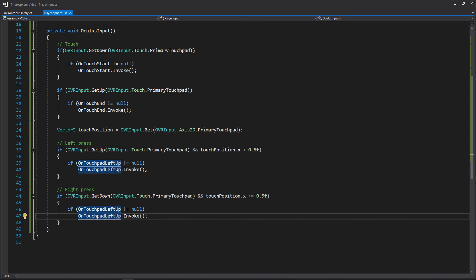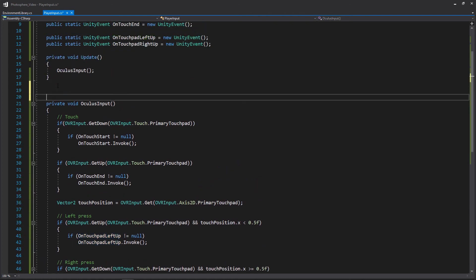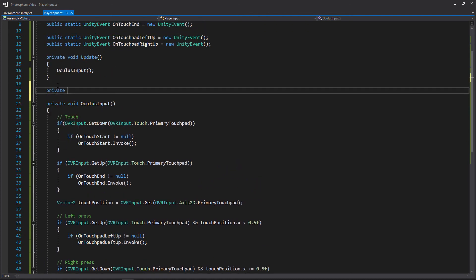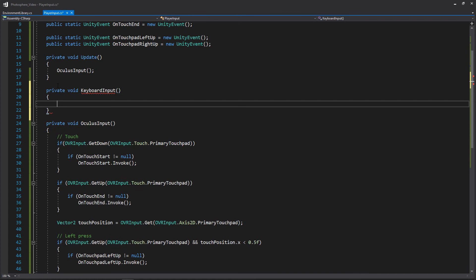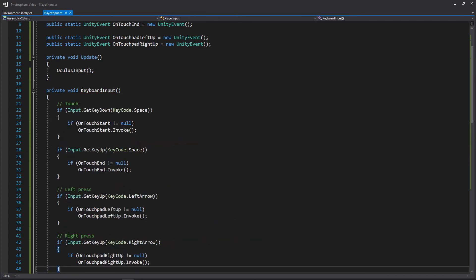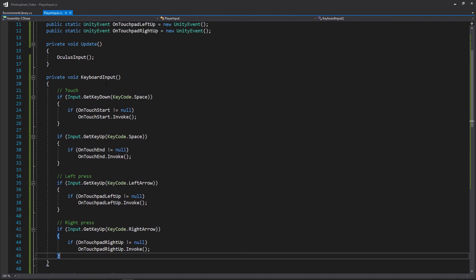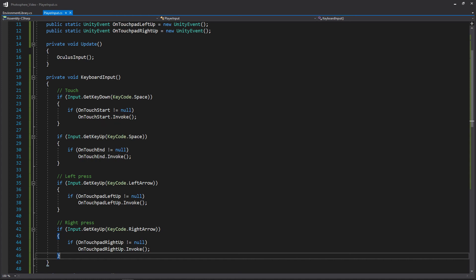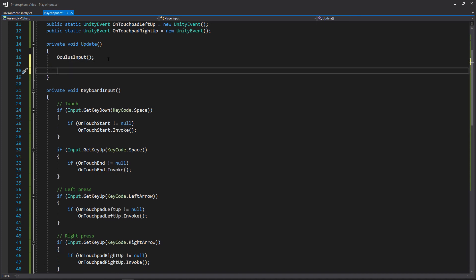I'm actually going to copy and paste over the keyboard input for play testing. Naturally you don't have to do this so if you don't want to type this out you don't have to and it's easier for everyone I think. So within our keyboard input we're just going to be using the space for our touch start and our touch end. And then we'll be using the arrow keys for our touch pad left up and our touch pad right up. So it's all pretty simple. And then we'll be making a call to it in our update.